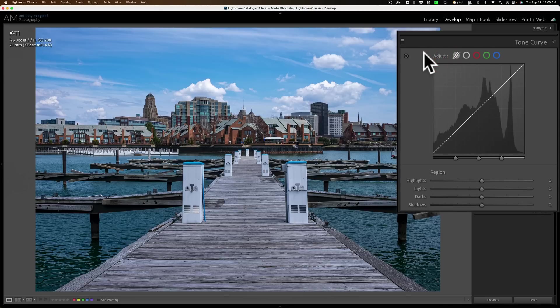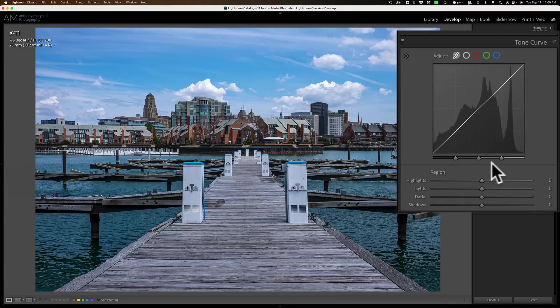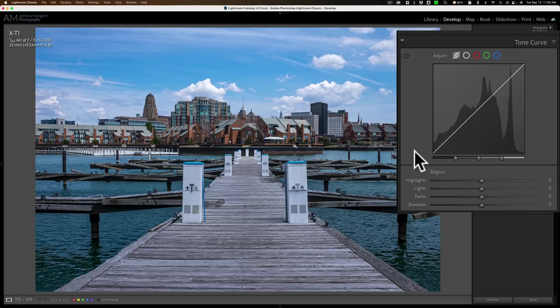If you look at the curve itself, it's actually divided up into three different sections. We have the graphical representation of the curve right here. Then below that, we have these three sliders, which are called the splits. And below that, we have these four sliders, and these are the regions. If we take a close look at the graphical representation of the tone curve, you'll notice there's a histogram in the background — a normal histogram, nothing different about it compared to the histogram shown at the very top.